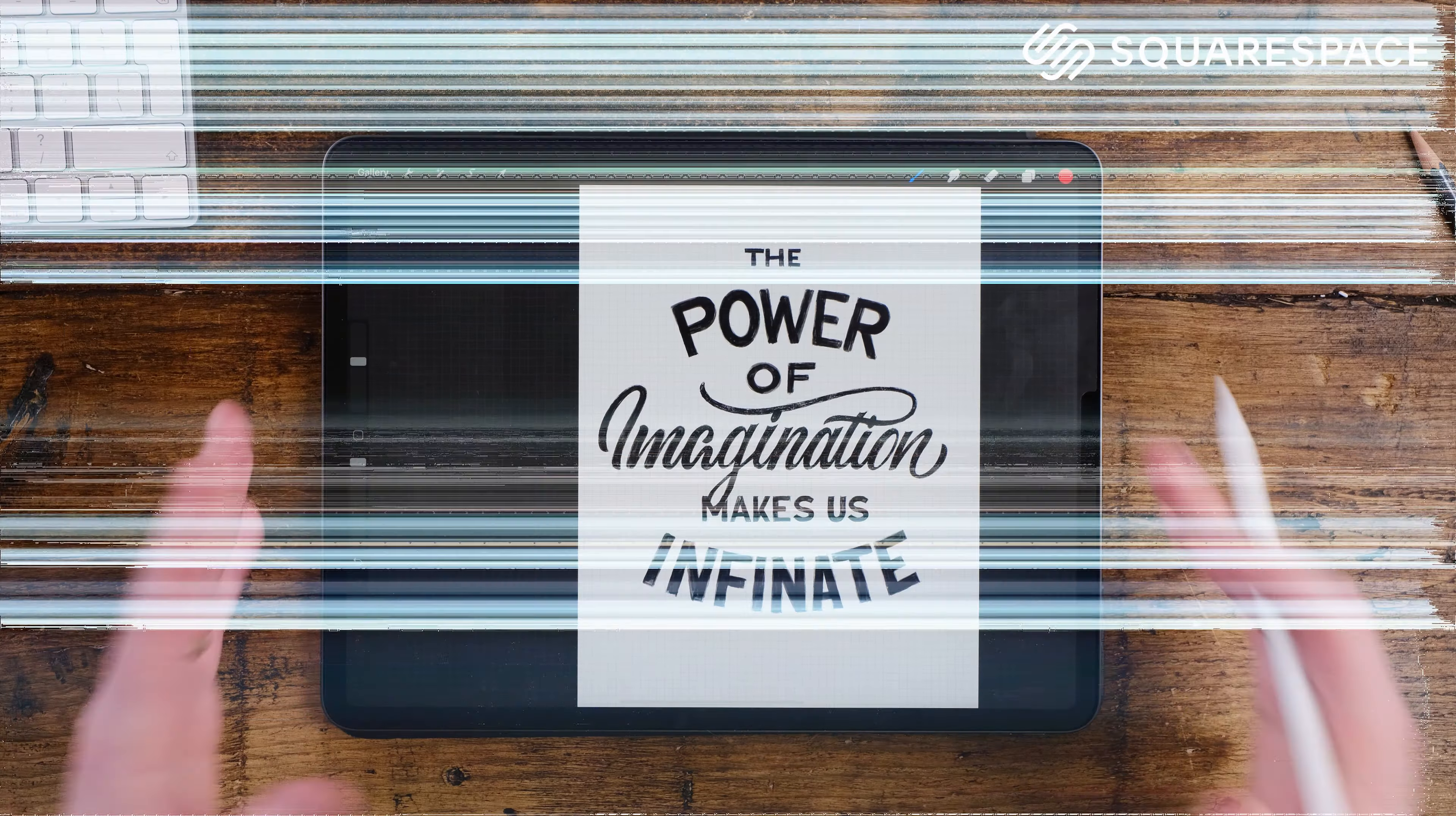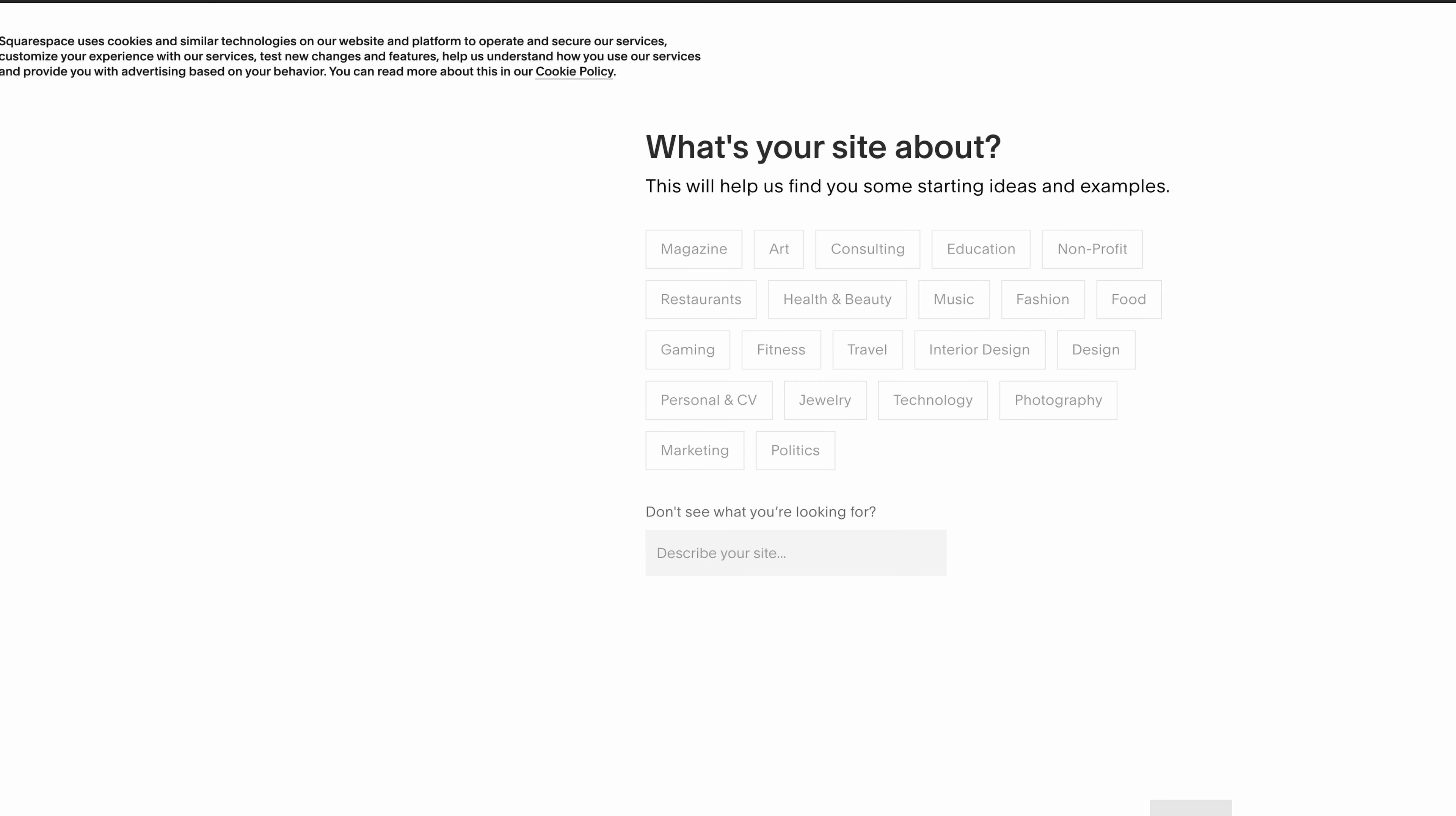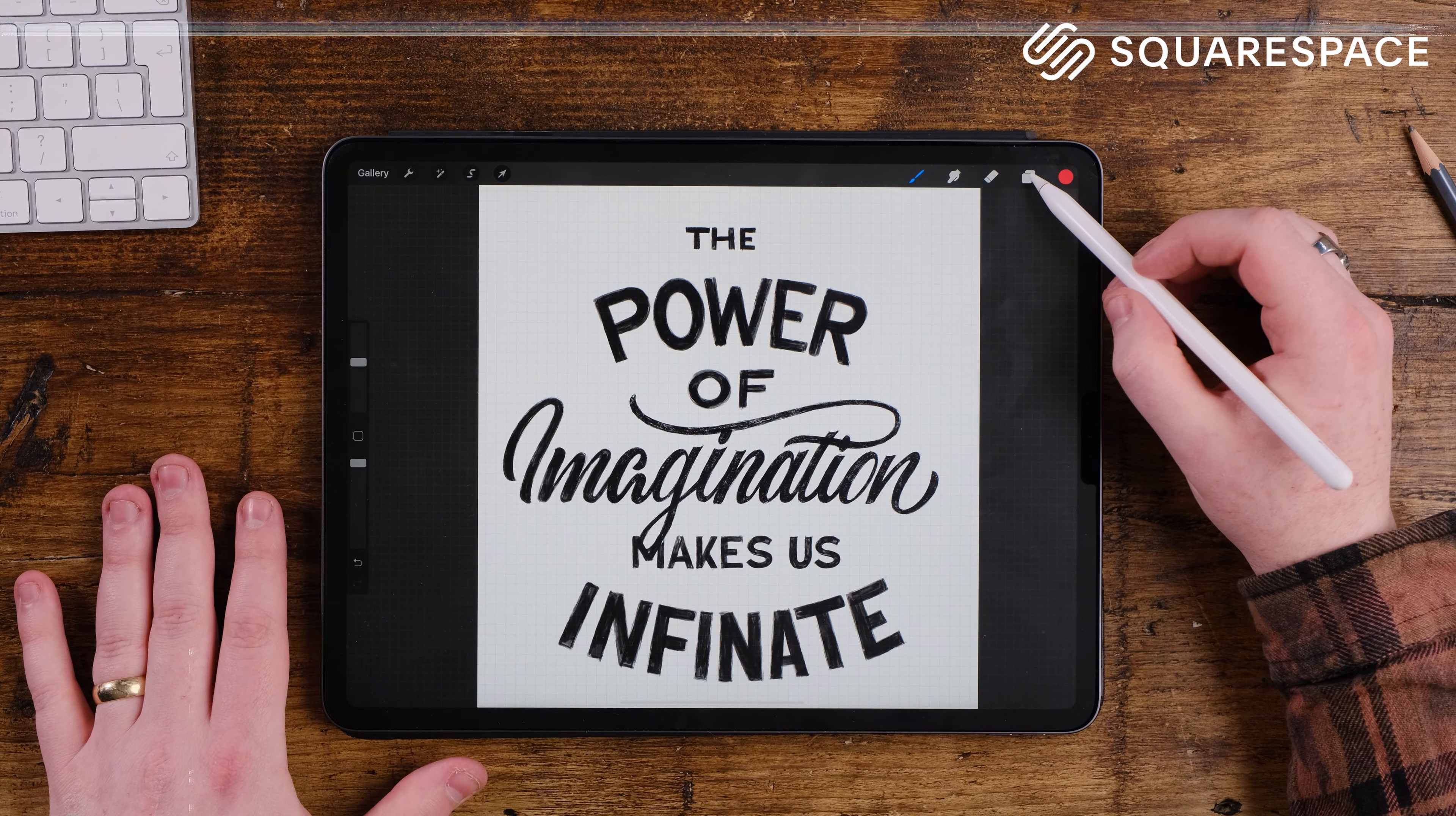This video is brought to you by Squarespace. If you would like a website to host your portfolio or you would like to sell online resources such as digital brushes like me, Squarespace is a perfect fit for you. Link down below in the description.